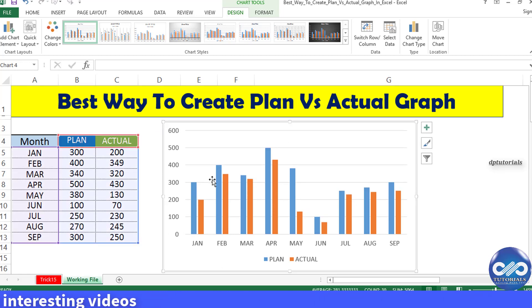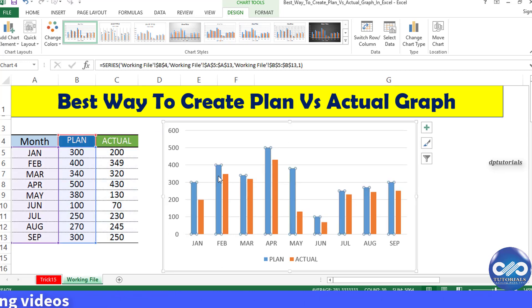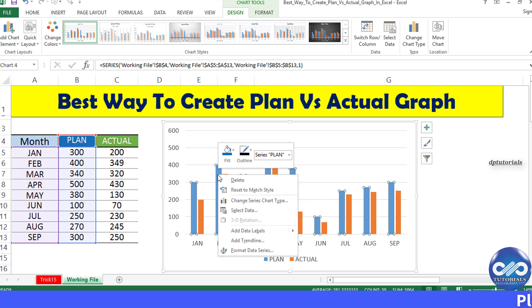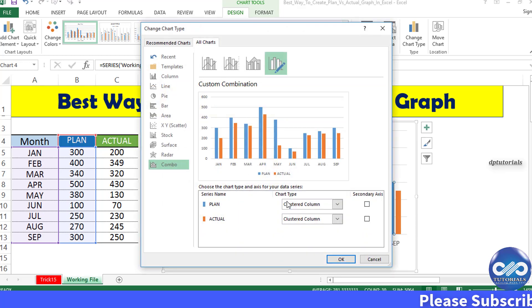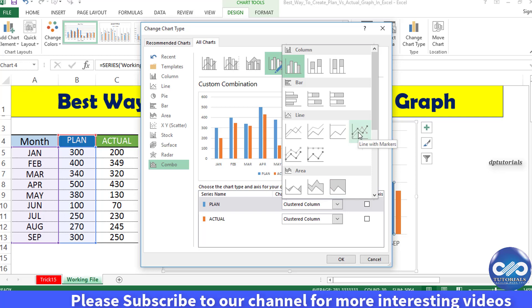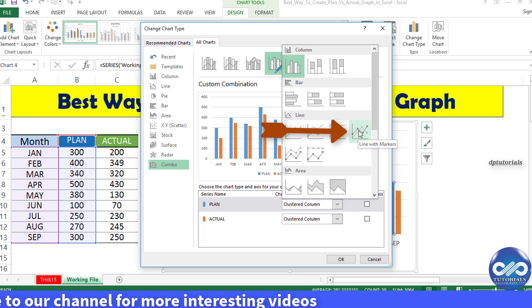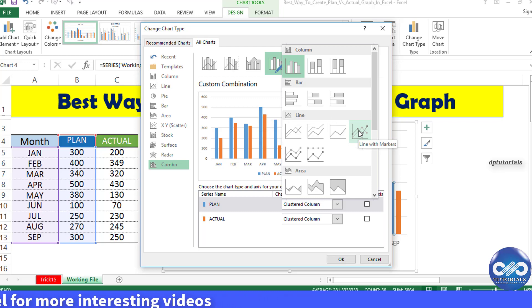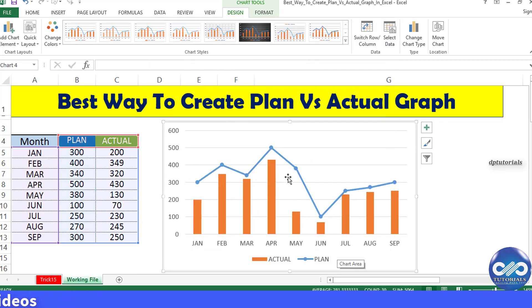To change the look of the plan values, click on any of the bars of plan values, right click and select Change Series Chart Type. In the dialog box, select the line chart with markers right over here. This will change the plan value bars into the line with markers. Click OK. Now your chart looks like this as shown.